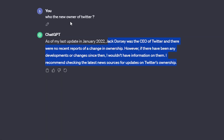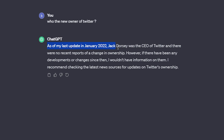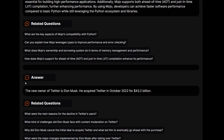If we ask ChatGPT who is the new owner of Twitter, it will tell us based on its last update of January 2022 that Jack Dorsey was the CEO of Twitter. But the RAG system we built today will tell you the new owner of Twitter is Elon Musk. It's quite powerful — it can beat ChatGPT in terms of knowledge just by giving it access to the internet.